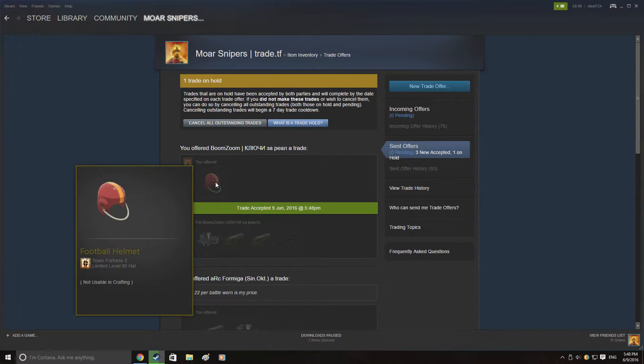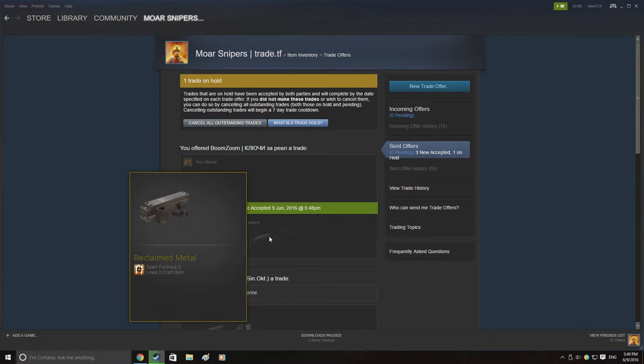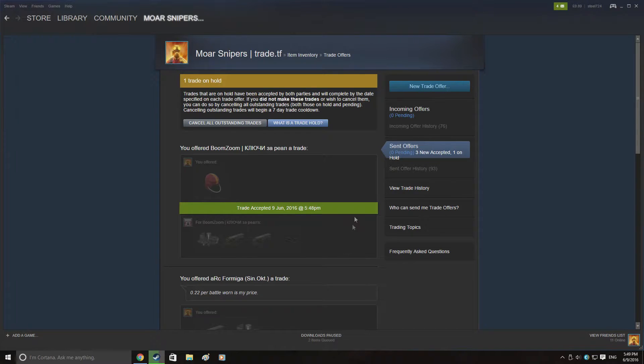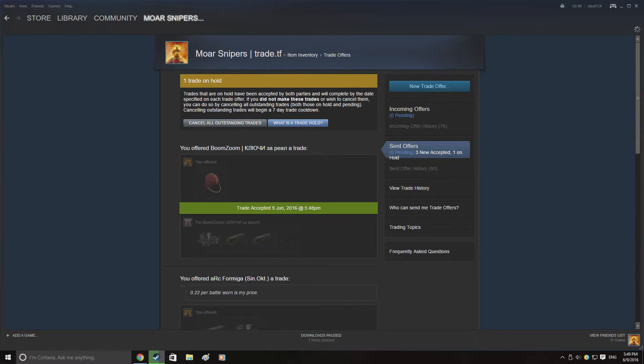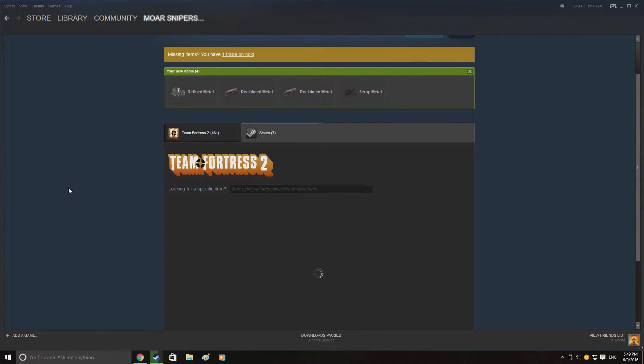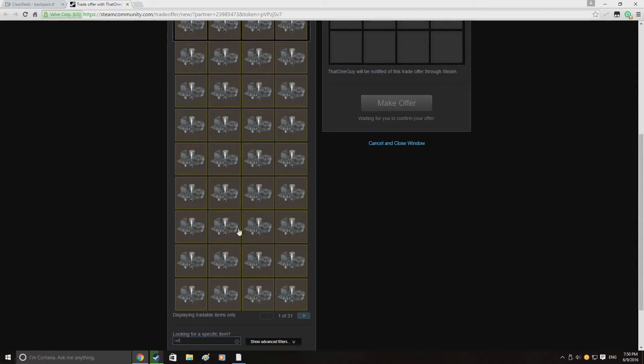So here I managed to sell my football helmet on for 1.77 refined which is actually exactly what the football helmet is worth on backpack.tf. So that was actually really good profit on my part. It's about 5 scrap profit because I got it for 1.22. So I was really happy with this trade.